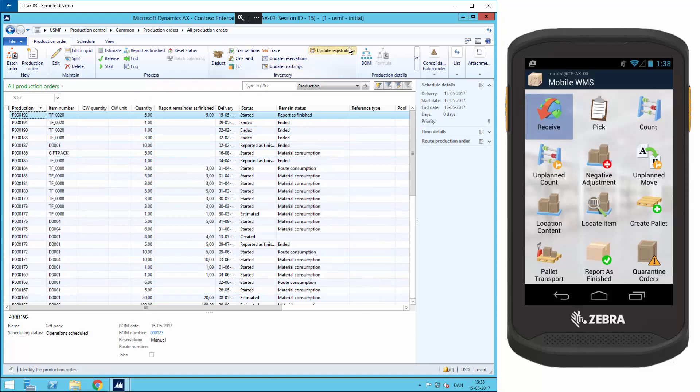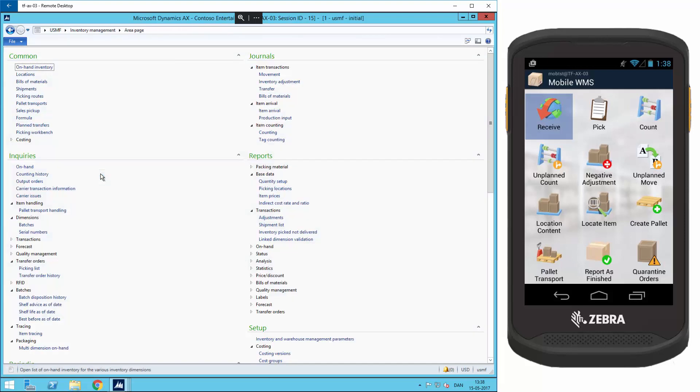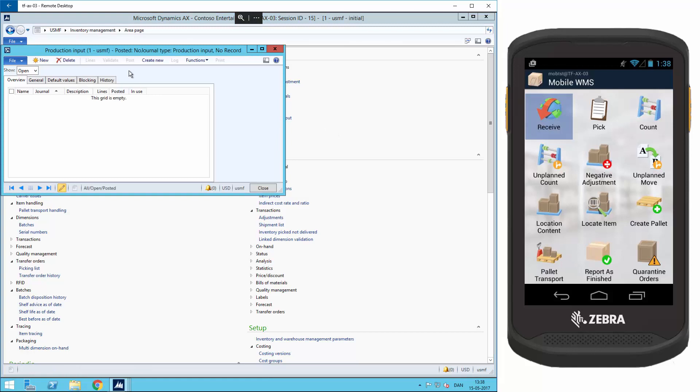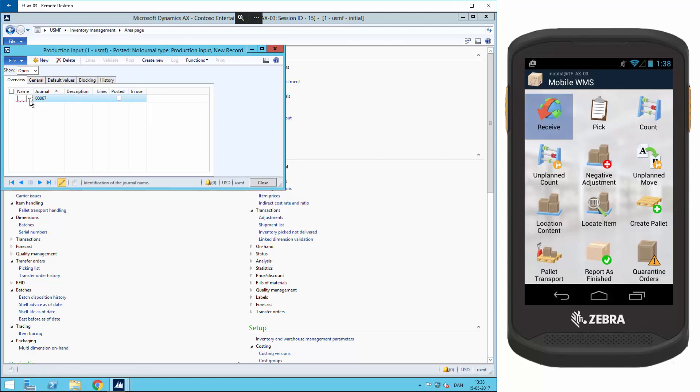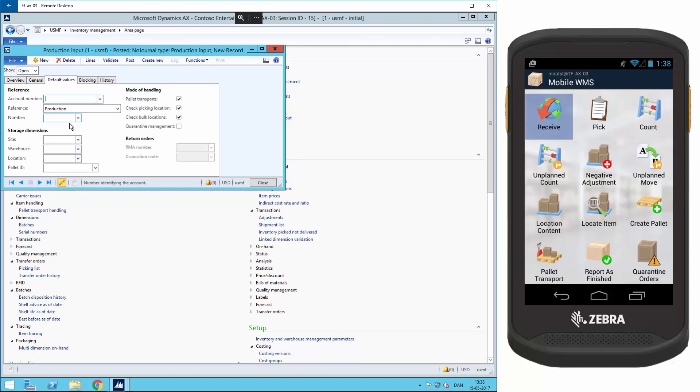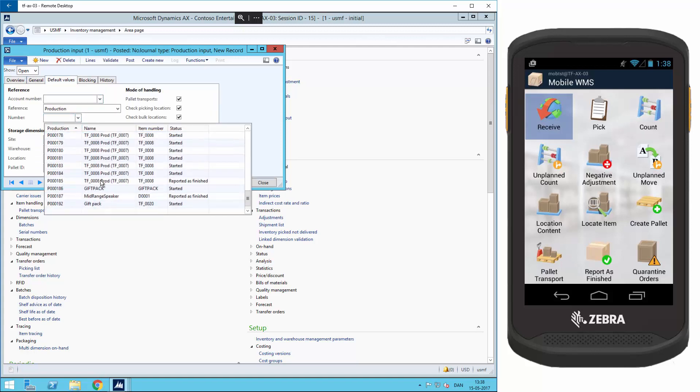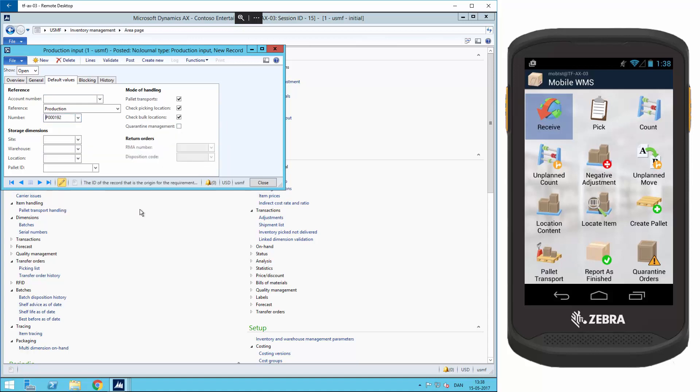Then I'll go to the inventory management and select the production input journal. I'll create a new, and in the default value I have to put in the production order 192 with the site 2 and warehouse 22.